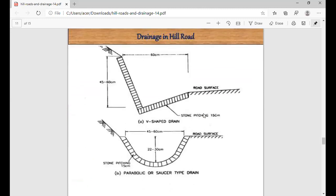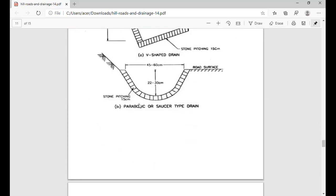Here are some cross-sections used for drainage in hill roads. Different types of drain sections depend on the shape. First is the V-shaped drain — just like a V. You can see the road surface here; we drain rainwater to this point and from there through stone pitching it flows to the catch drain. The cross-section given shows 60 cm width and 40 to 60 cm depth. Second is the parabolic or semi-circular type drain — parabolic shape, 25 to 30 cm depth, and 45 to 60 cm width, with stone pitching of 15 cm thickness.